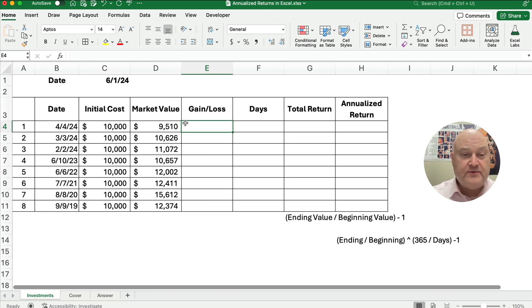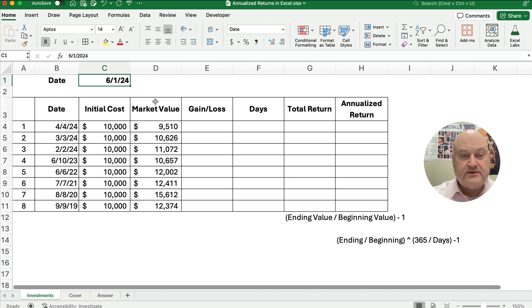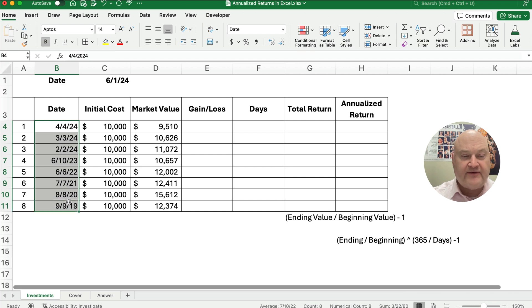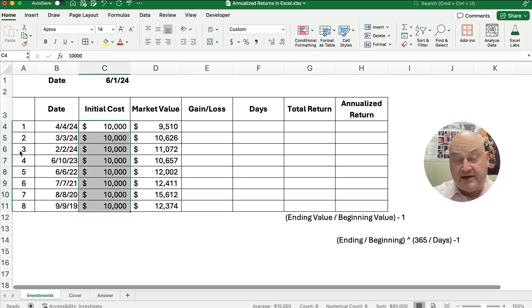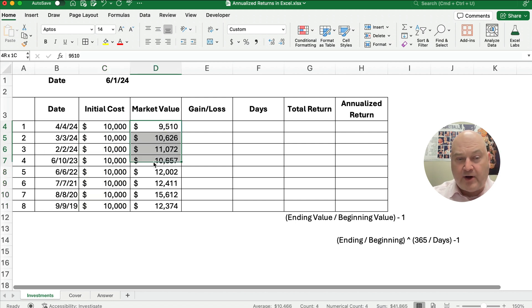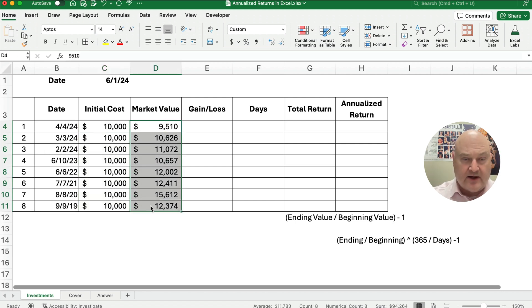So let's assume today's date is June 1st, and over the last several years we've invested $10,000 in several different investments. The market value is these numbers that are given.